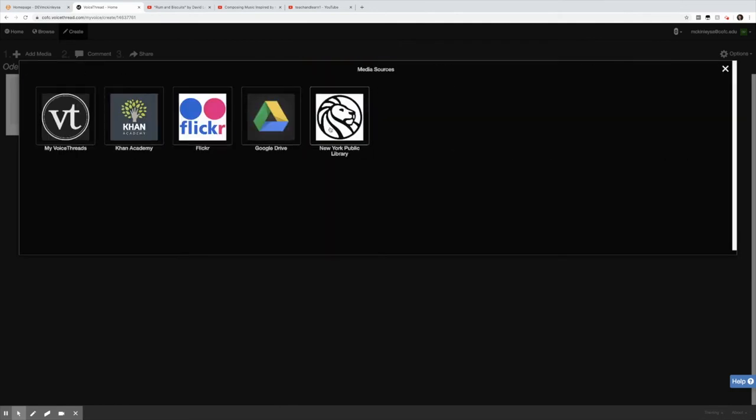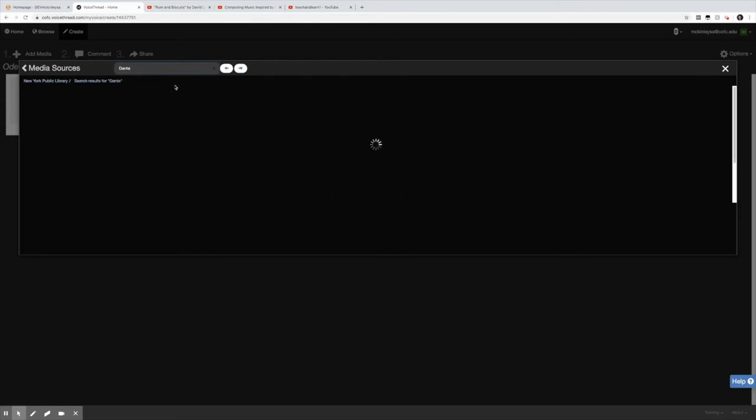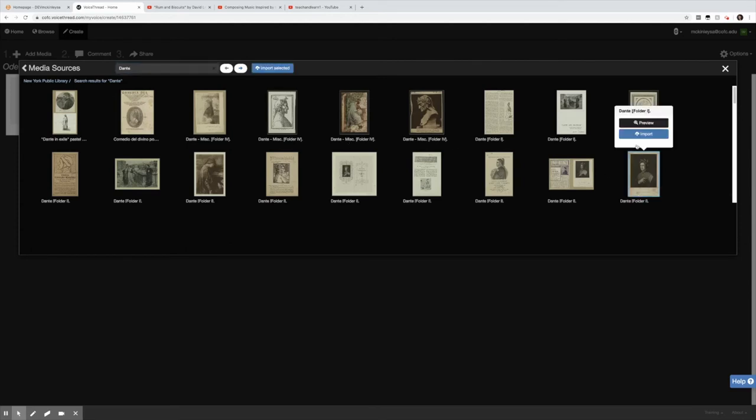The New York Public Library. Again we have things organized by category and you can also search by keyword. If I am teaching Dante's Divine Comedy maybe I just look up Dante and see what happens. My search result yields these images and I'm going to click this one and import.